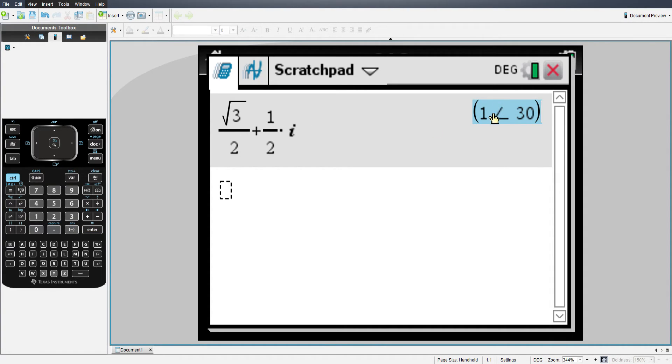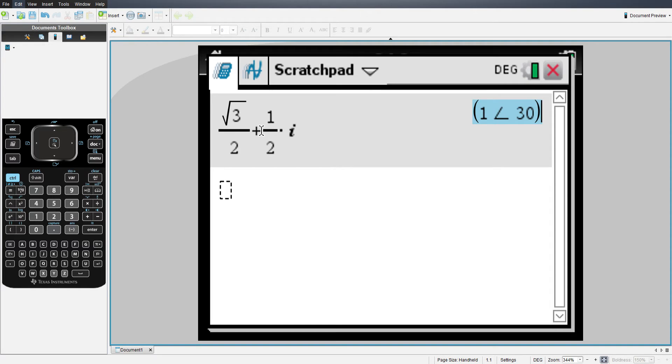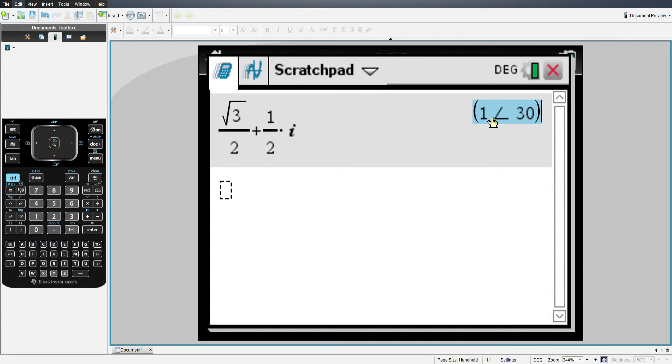Now, after I hit enter, it gave me the polar equivalent over here on the right. That's because I have it in polar mode. If I had it in rectangular mode, it would just give me the rectangular equivalent on the right hand side. If I had it in real mode, it will still work the exact same way. It would just give you my input as my output.